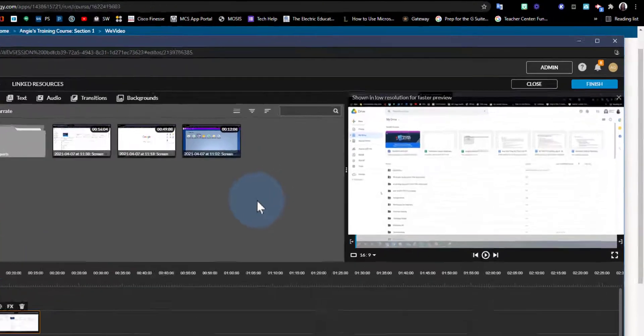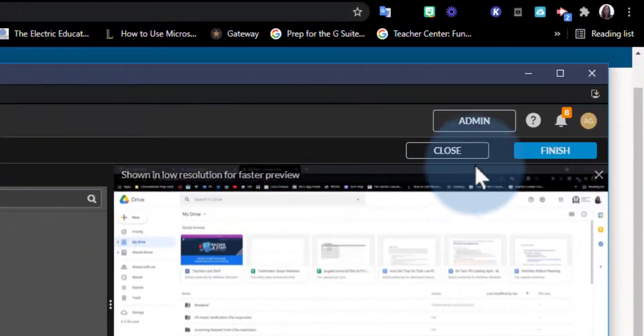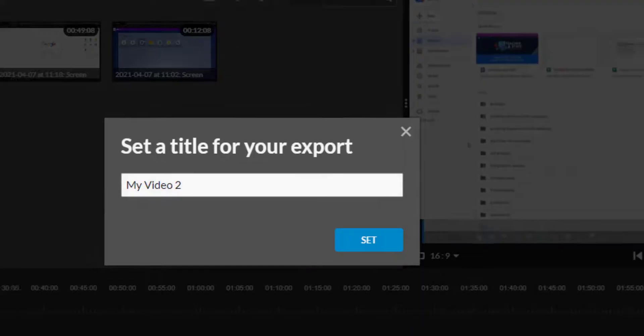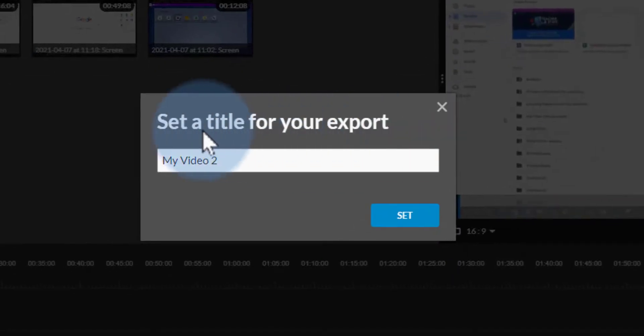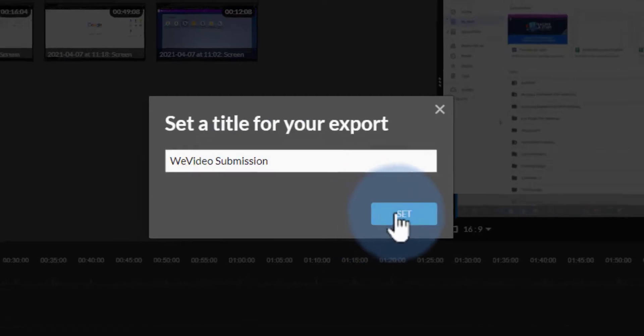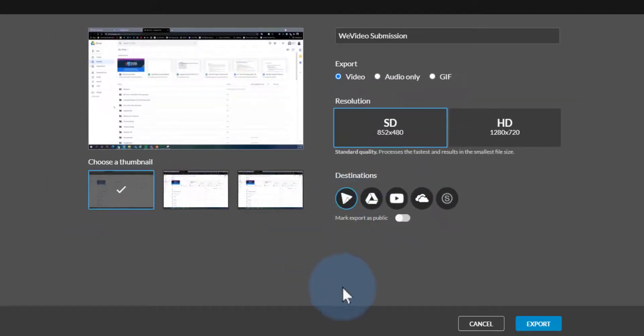I'm going to go up to the top right corner where it says Finish and click Finish. I'm going to give my video a title—WeVideo Submission—and set the title.